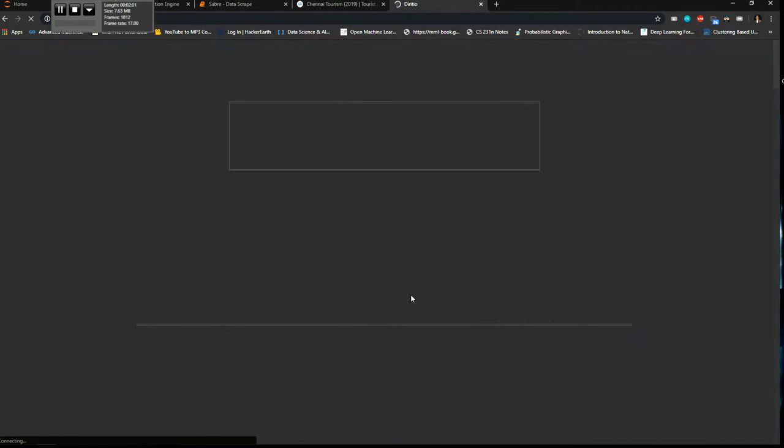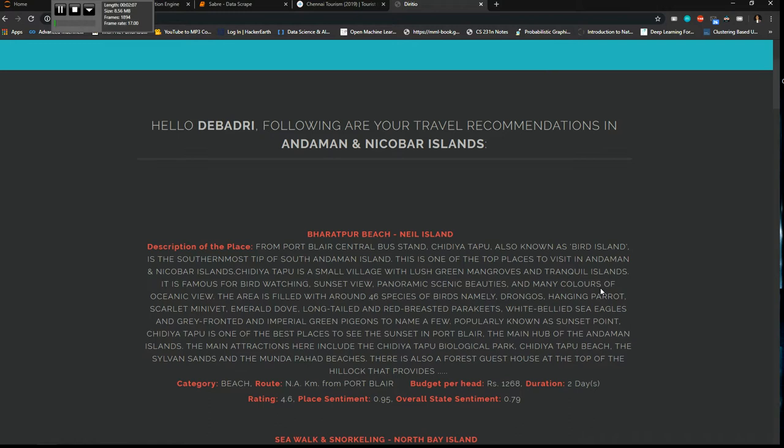I get all these details. Hello Devadri, following are your travel recommendations in Andaman Nicobar Islands. So I have the description of the place, the name of the place, the category, the route.